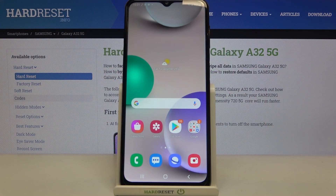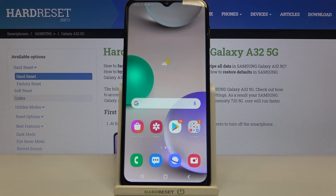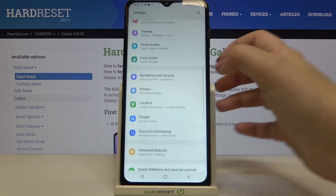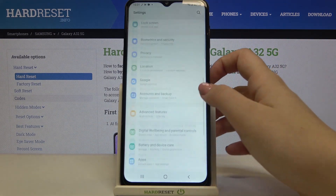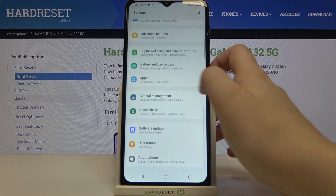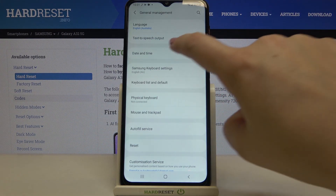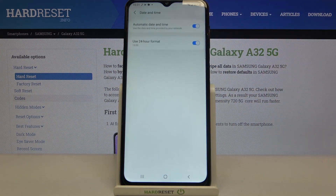Hi everyone, here we've got Samsung Galaxy A32 and let me share with you how to change date and time on this device. Firstly, we have to find and open the Settings, then scroll down and tap on General Management. On the third position we've got Date and Time, so simply enter here.